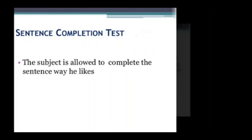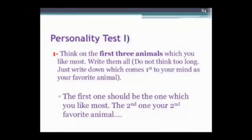The sentence completion test allows the subject to complete a sentence as they see fit, revealing aspects of their personality.